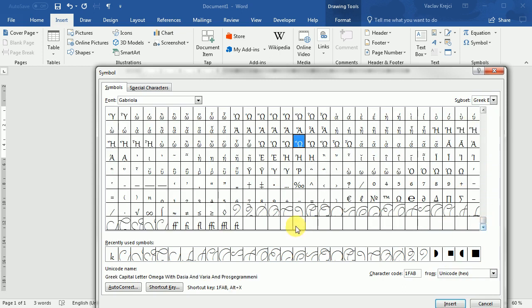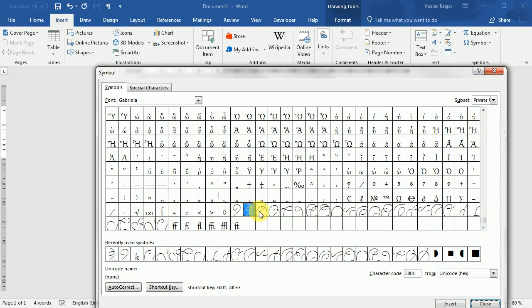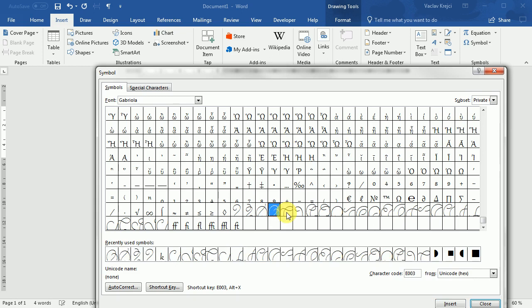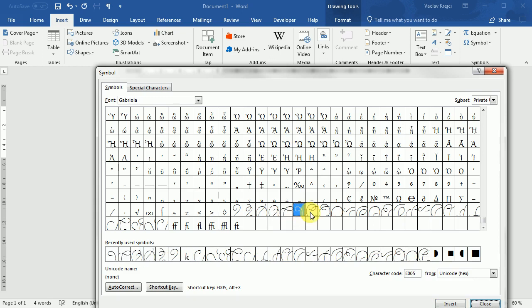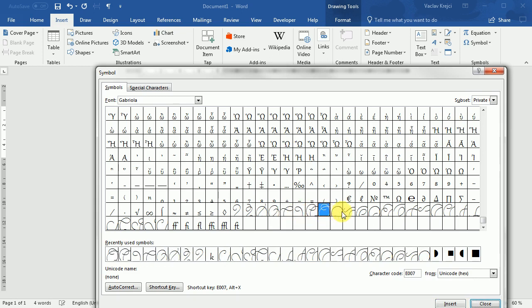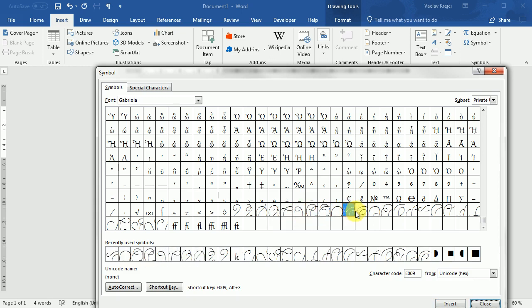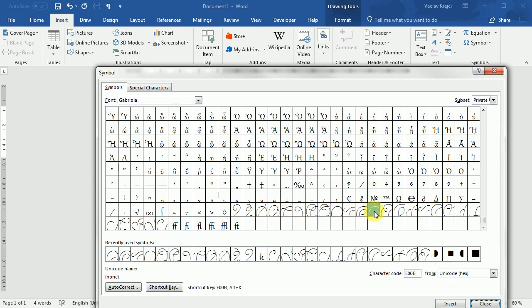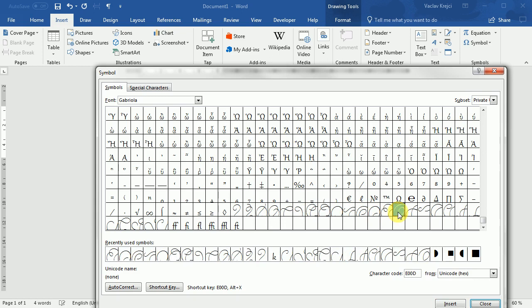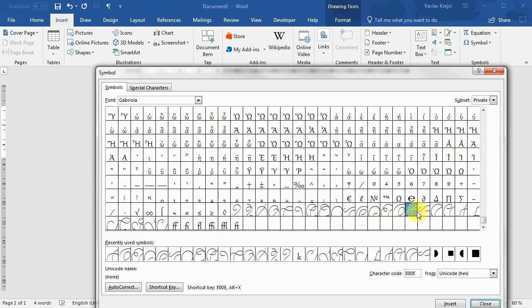I will scroll down and here you can see we have a lot of different swirls from the font. So I will insert a few of them. I will probably not use all of them, but just to have something to choose from.